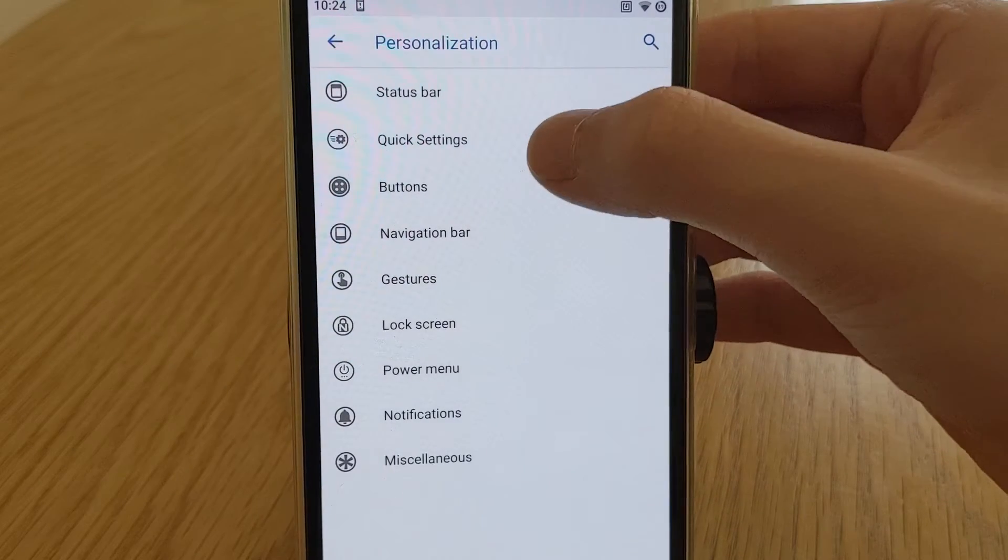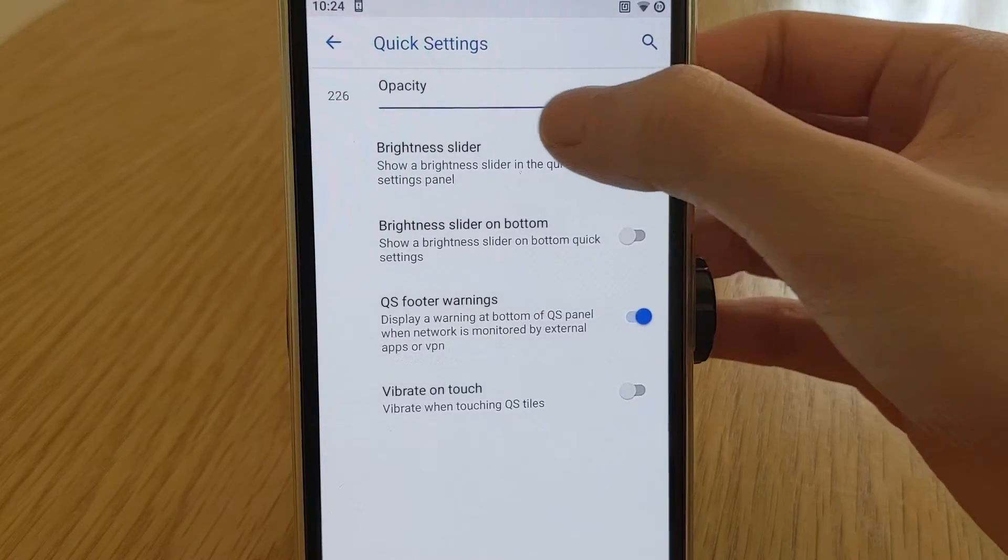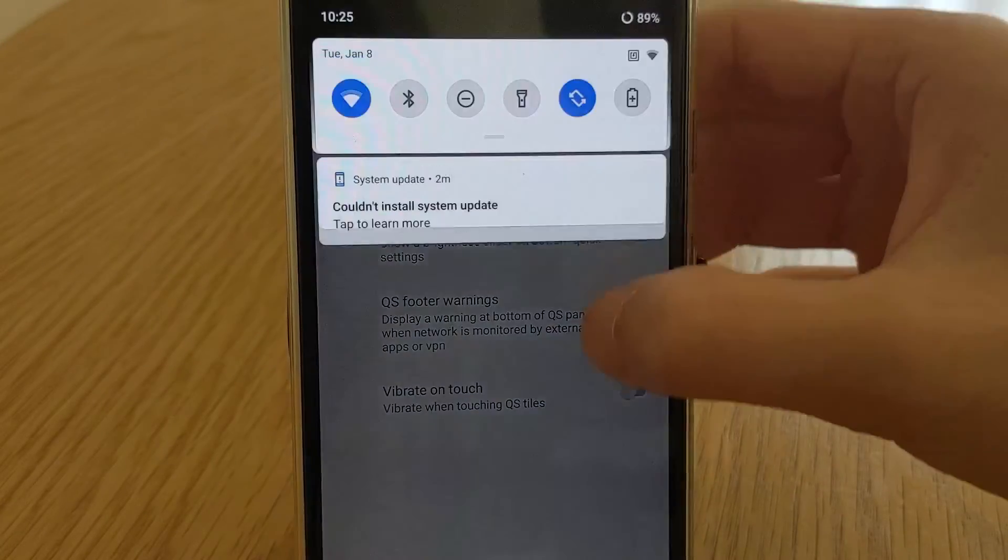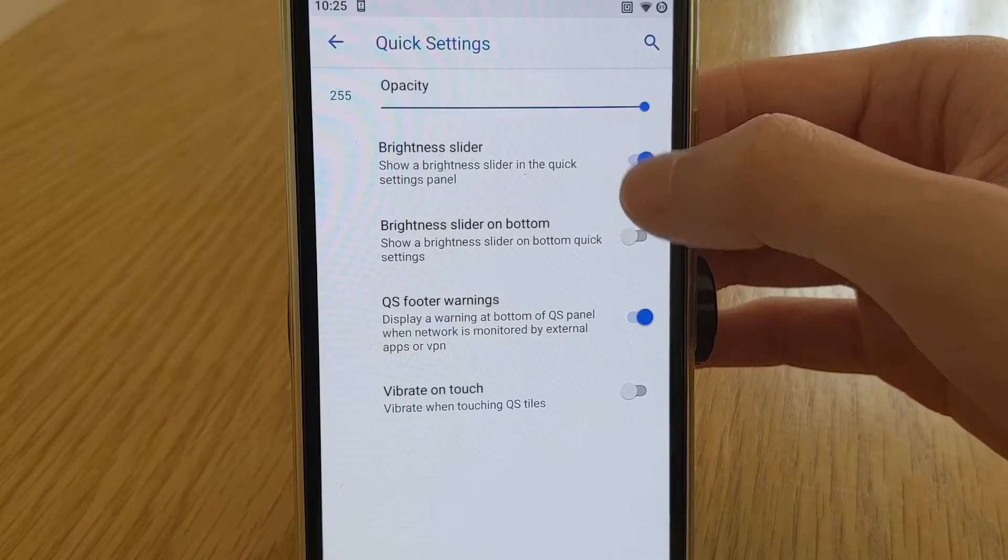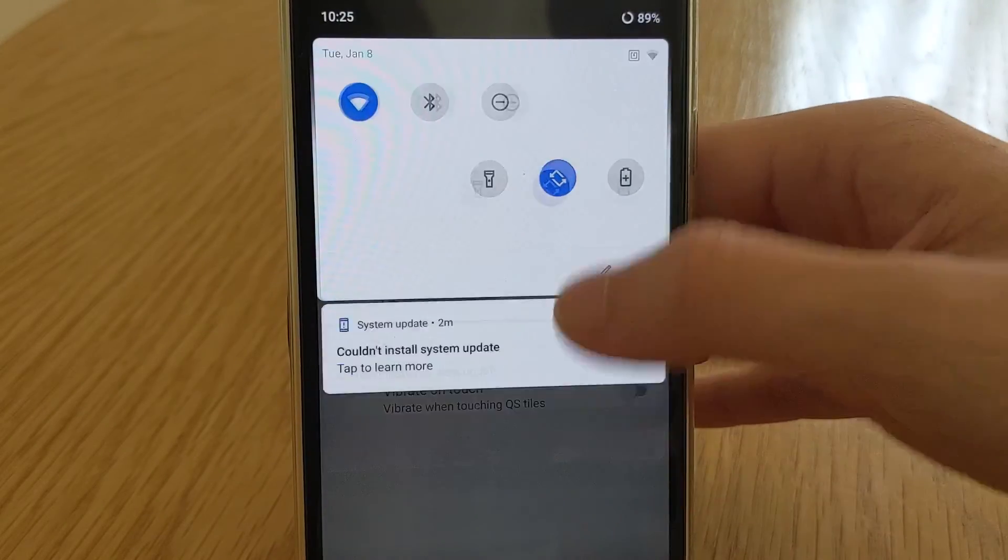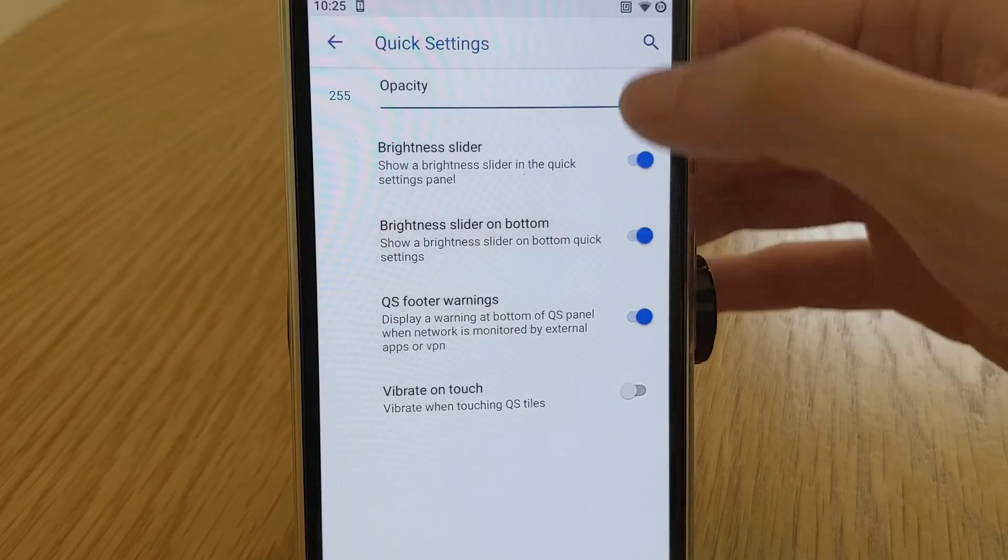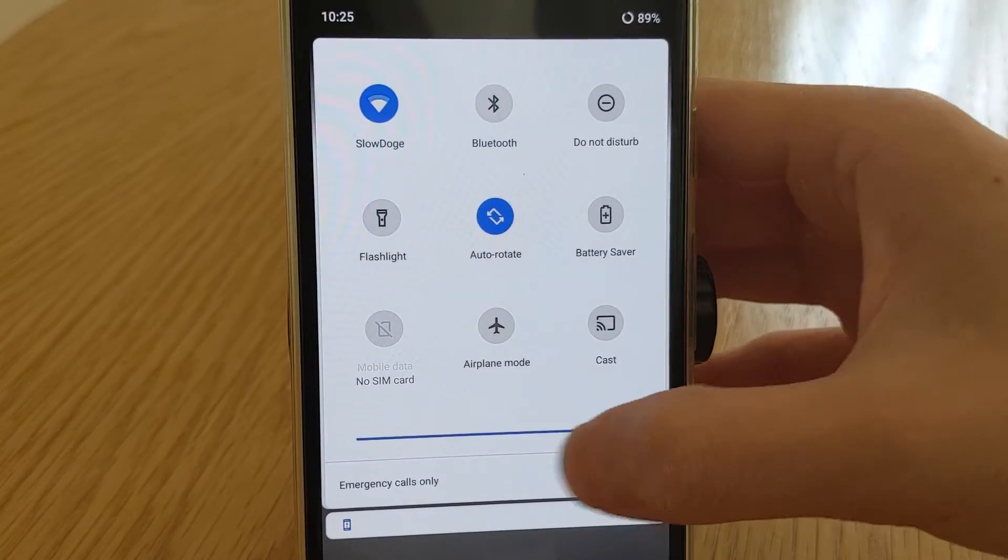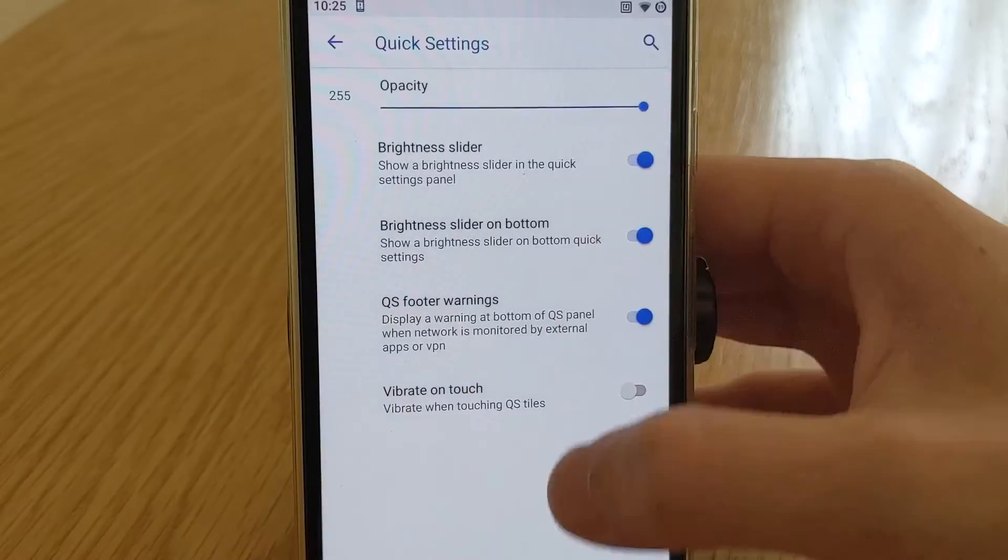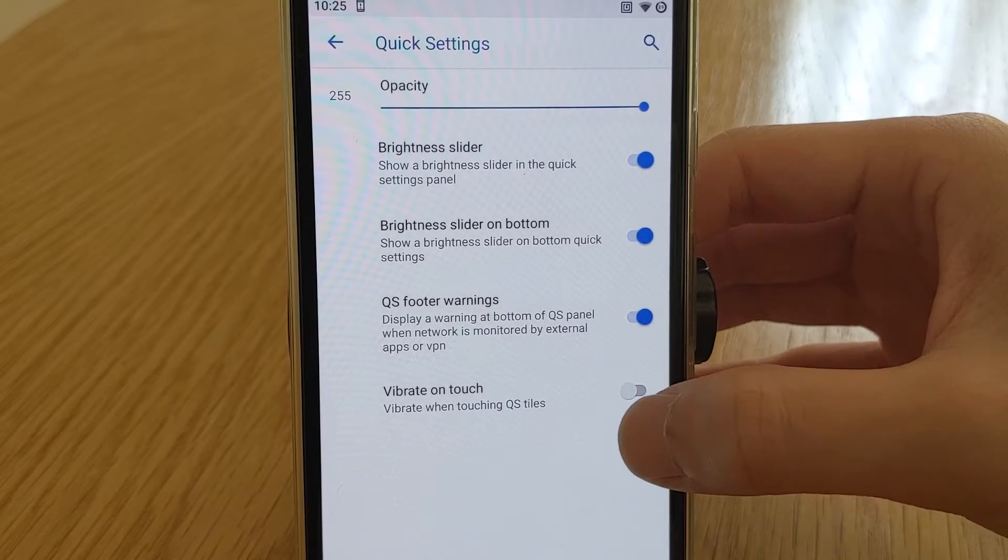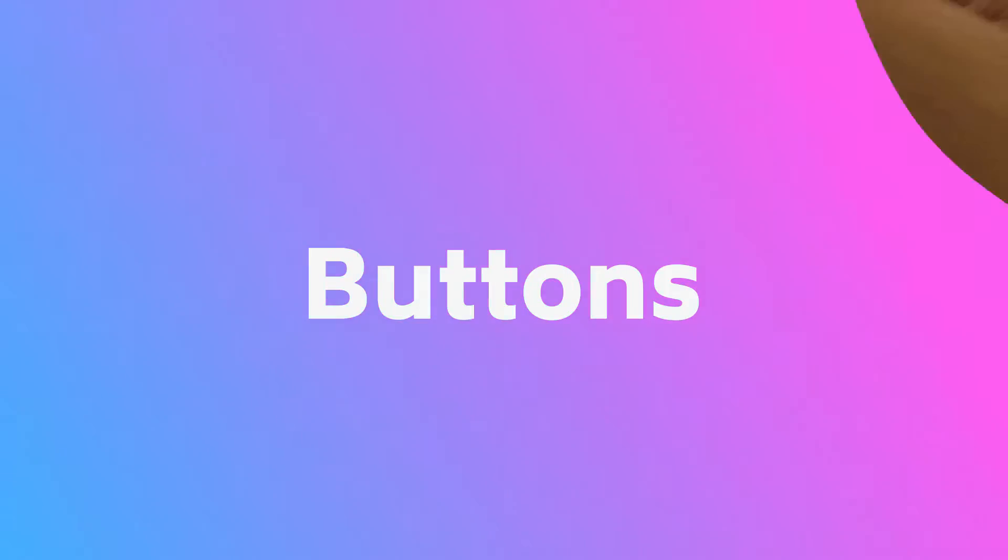On to the quick settings. You can change the opacity of the quick settings area like so. You can choose to hide the brightness slider, and also have it on the bottom of the screen for easier access. You can hide the warnings on the footer, such as messages when you are connected via a VPN. You can change if you want a little vibration when you touch a quick settings tile.